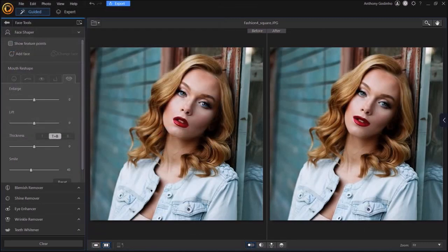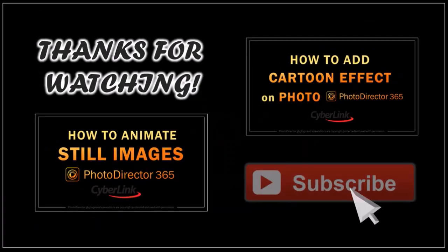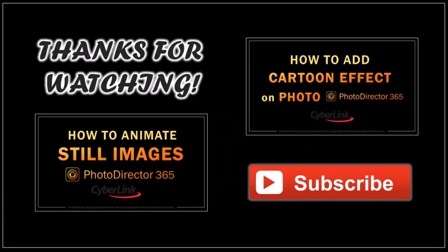But that's pretty much it. Well, I hope you found this tutorial helpful. If you have any questions, please leave them in the comment section. Thanks for watching.